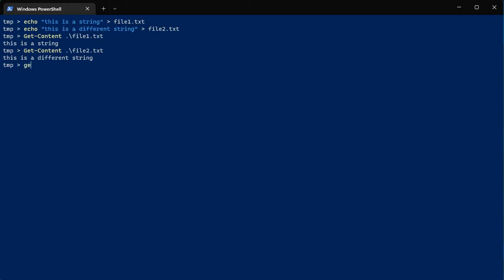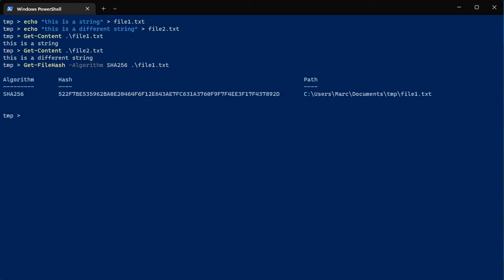Let's use the cmdlet Get-FileHash and we're going to pick an algorithm. There are a couple of different choices you can use here. I'm going to use SHA-256 — if you tab-complete after typing SHA you can see the different options that are available. Let's get a SHA-256 hash on file1.txt. It computes, and there's your SHA-256 hash value for file1.